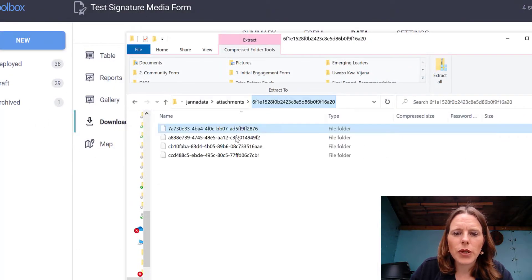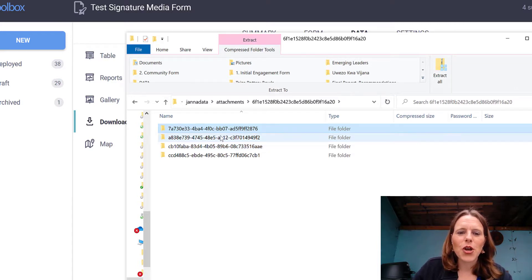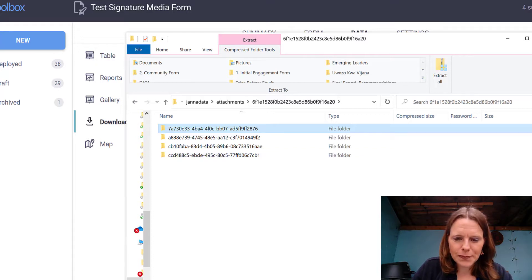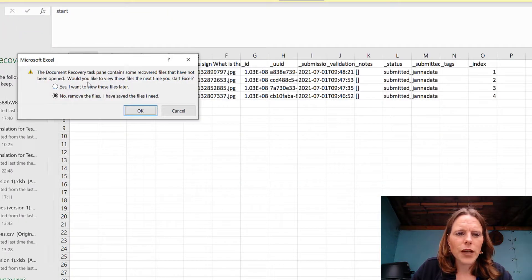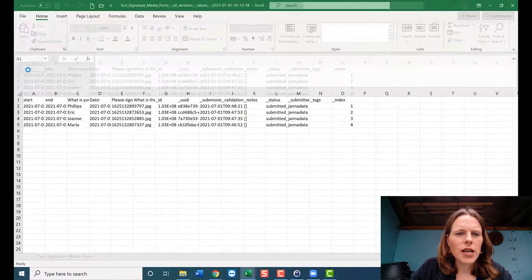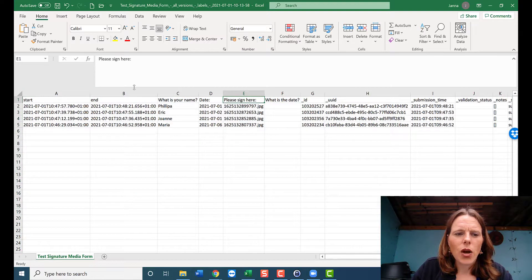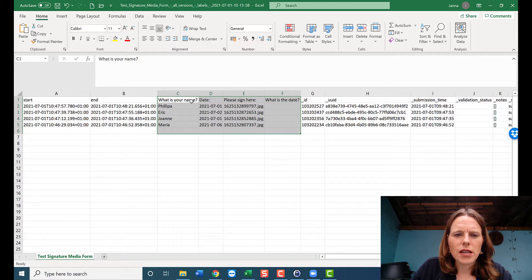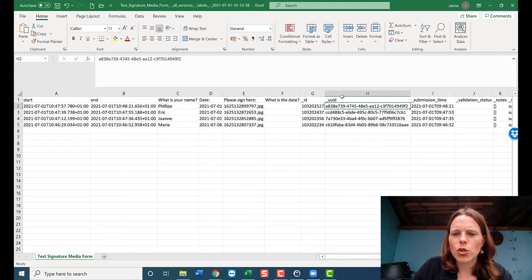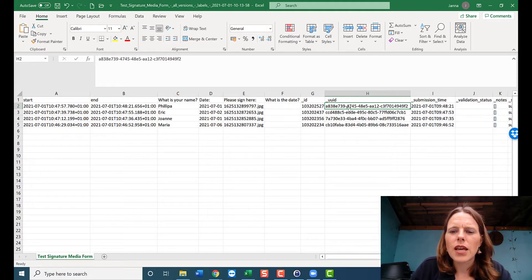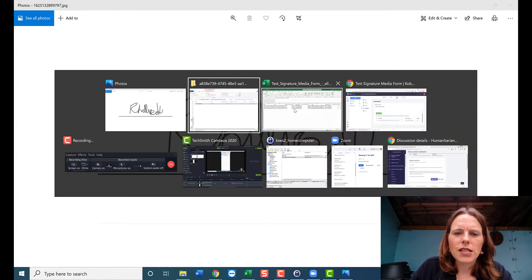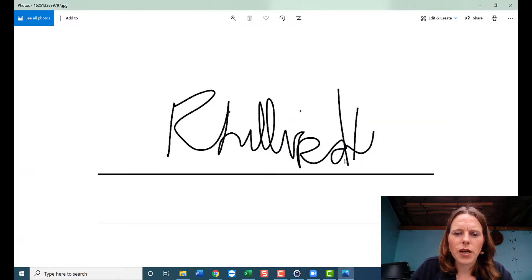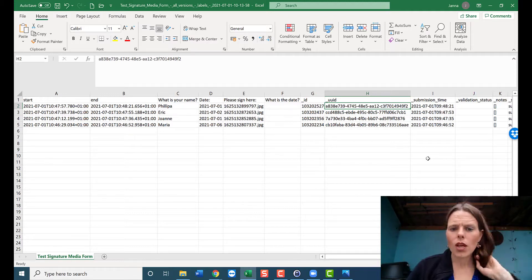It's a little finicky to find because you need to know the UUID number. If we open the downloaded data Excel file and expand all columns, we can see the data collected, the JPEG link, and the UUID number — for example 'a838e...' For that UUID, we'd navigate into that folder and find the image connected to that row of data. So that's Philippa's row and there's Philippa's signature.